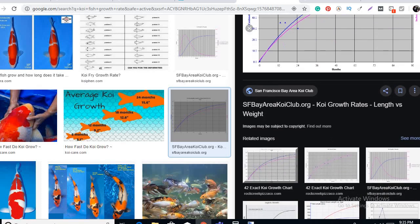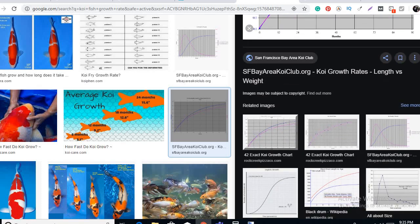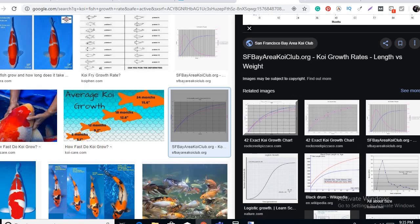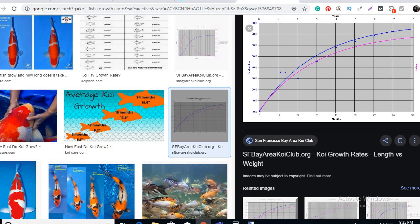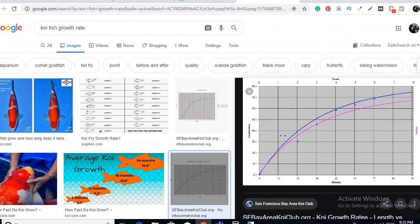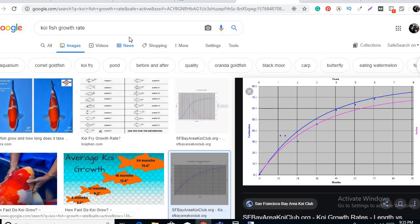So I conclude that in normal koi fish, the growth rate will be less than 10 inches or 10 inches per year for a normal koi fish, koi fish growth rate for a normal koi fish.